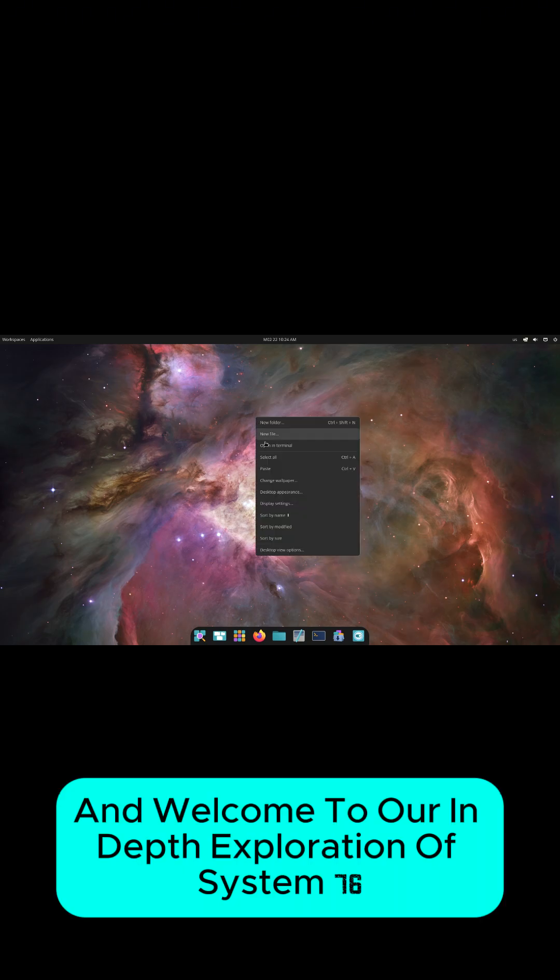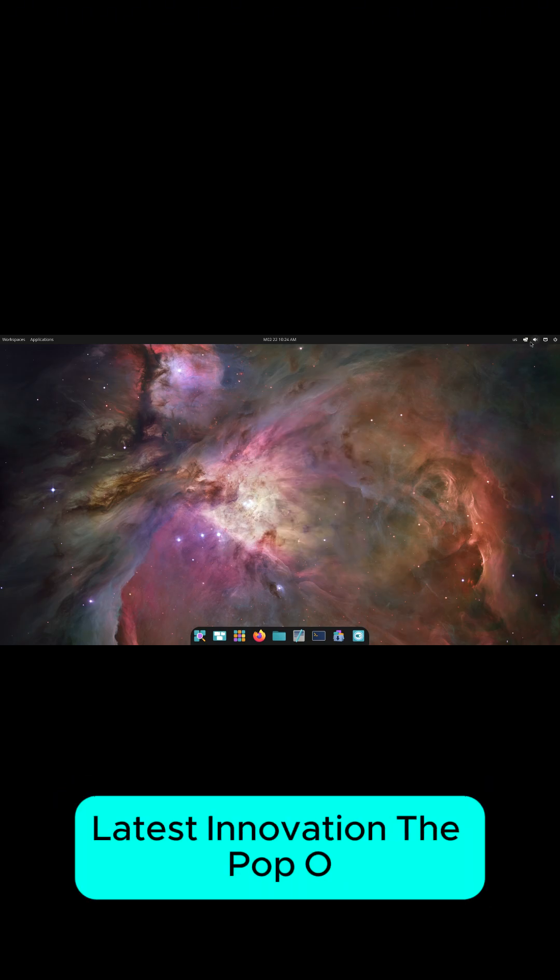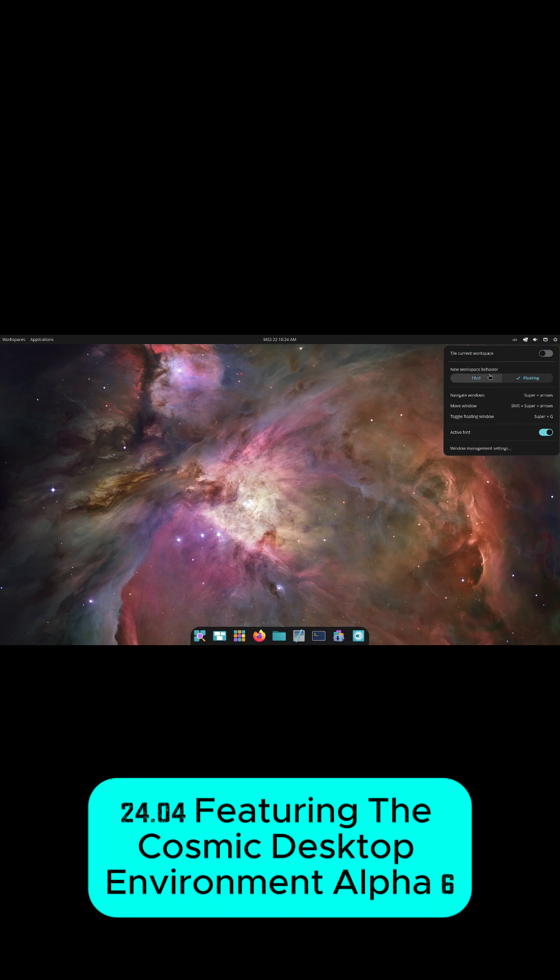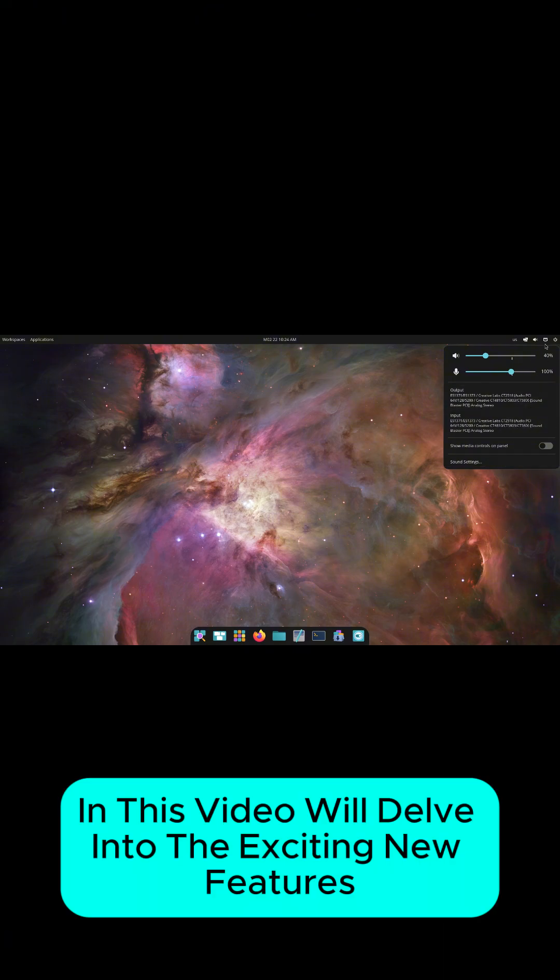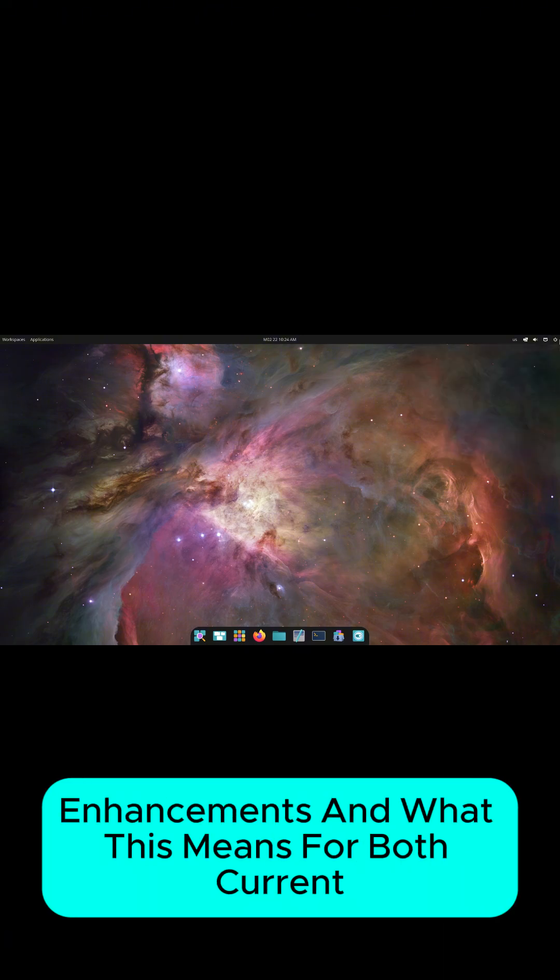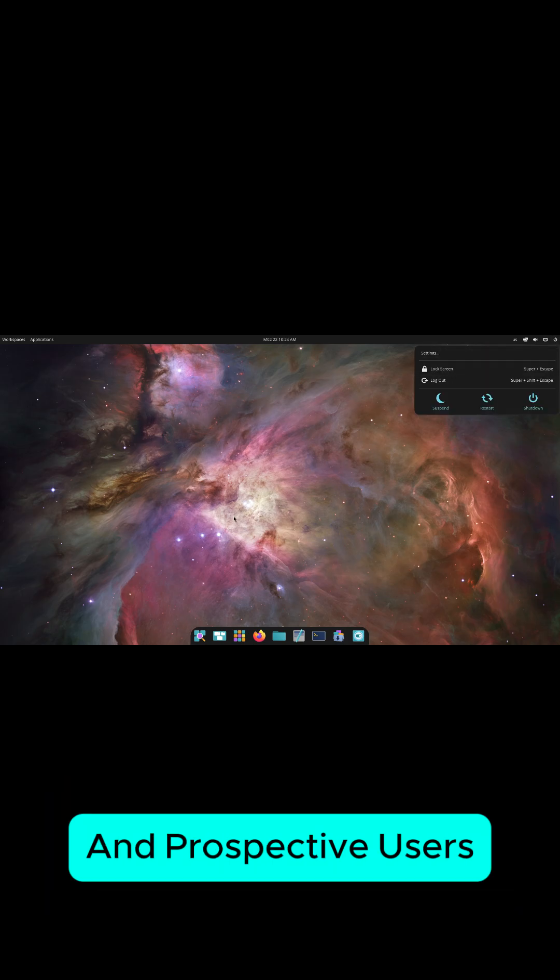Hello, and welcome to our in-depth exploration of System76's latest innovation, Pop!OS 24.04 featuring the Cosmic Desktop Environment Alpha 6. In this video, we'll delve into the exciting new features, enhancements, and what this means for both current and prospective users.